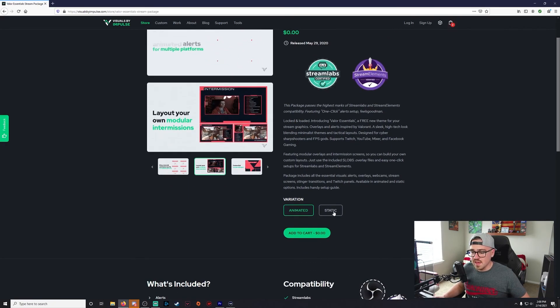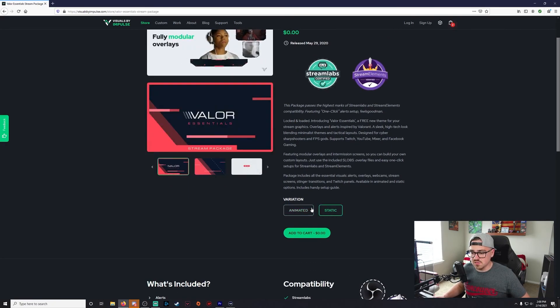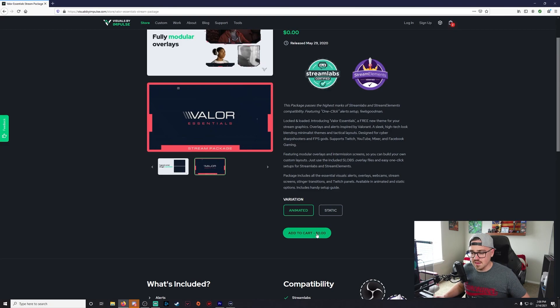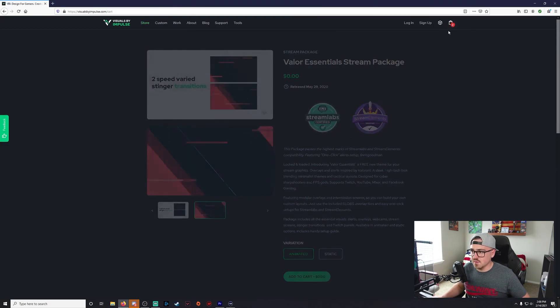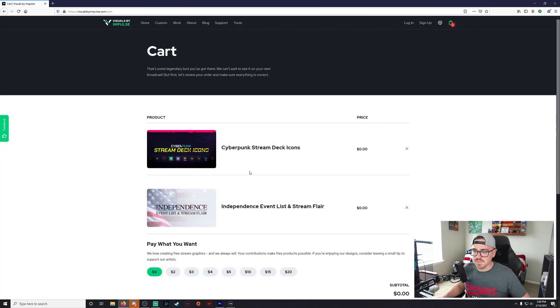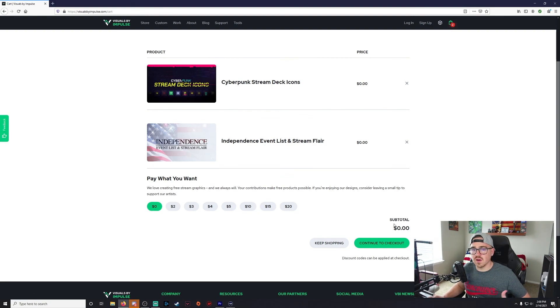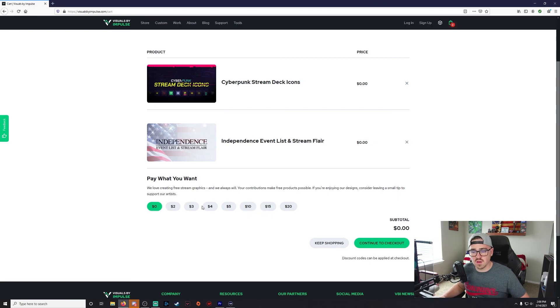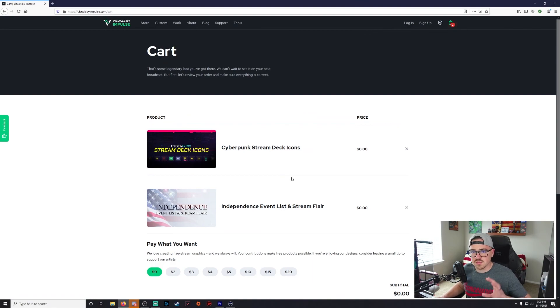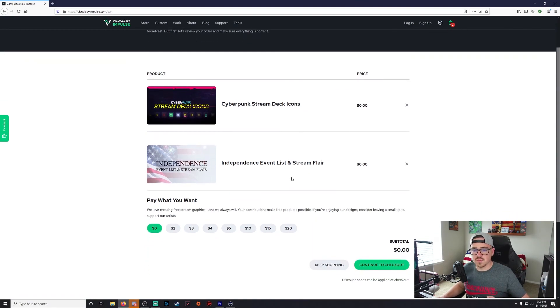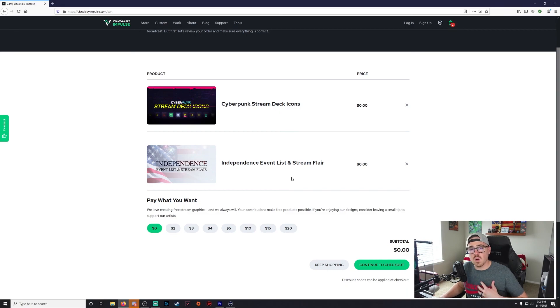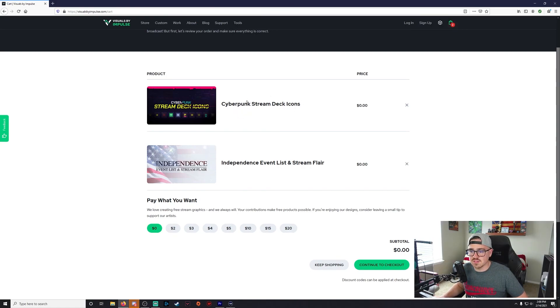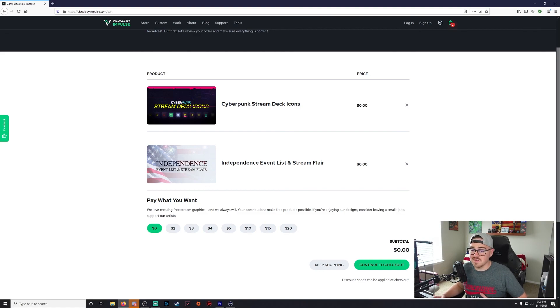And then you just add it to your cart, come over here and check out. So as you can see, subtotal is zero. You don't have to put a credit card in or anything like that. And they do also give you the option to donate or pay what you want, kind of like a Humble Bundle, so to speak. So this is going to be, like I said, probably one of the best options that I know of for free overlays, free stream deck icons, free alerts. So I personally am using this cyberpunk stream deck icon on my stream deck and I really like it.